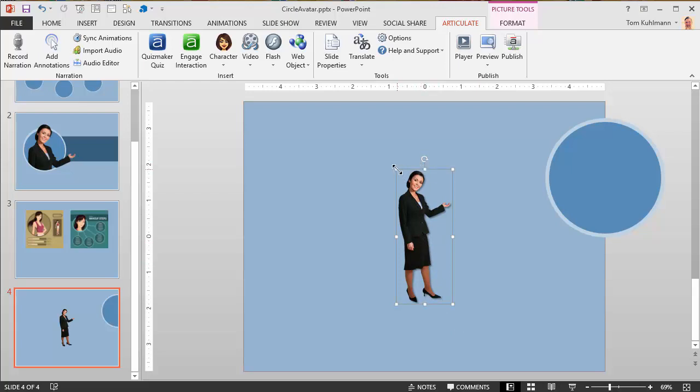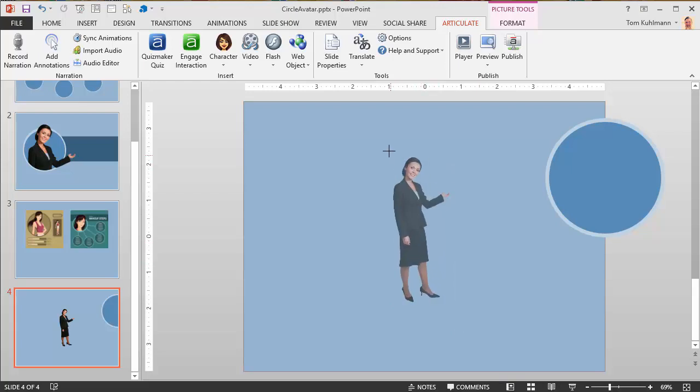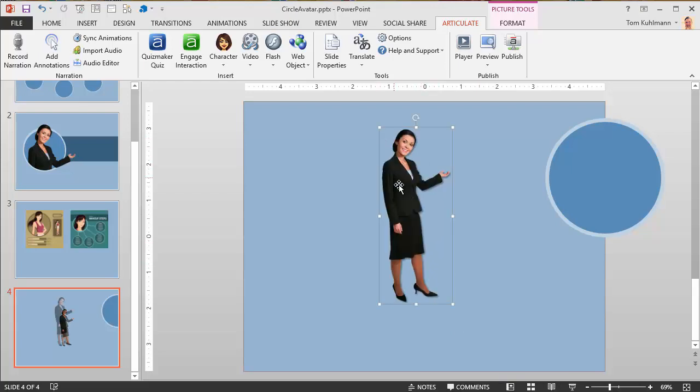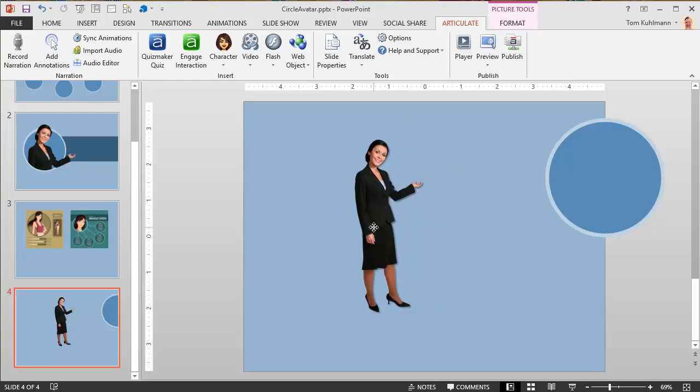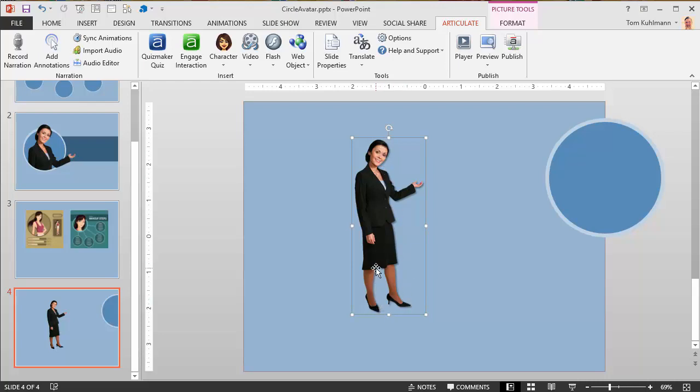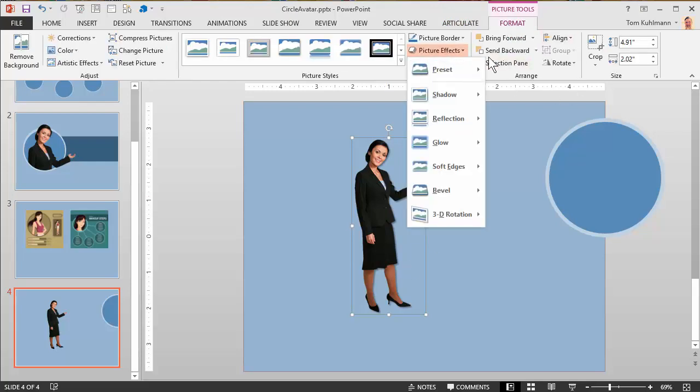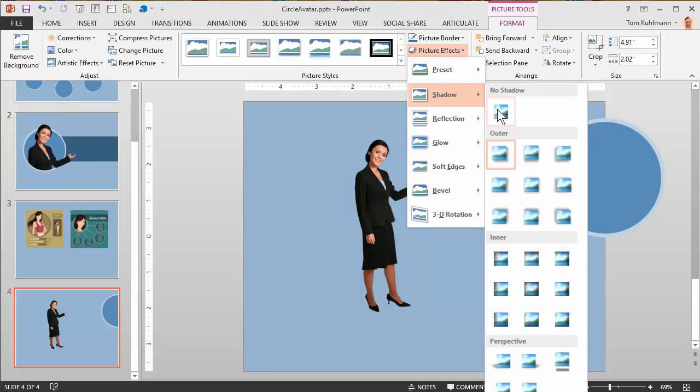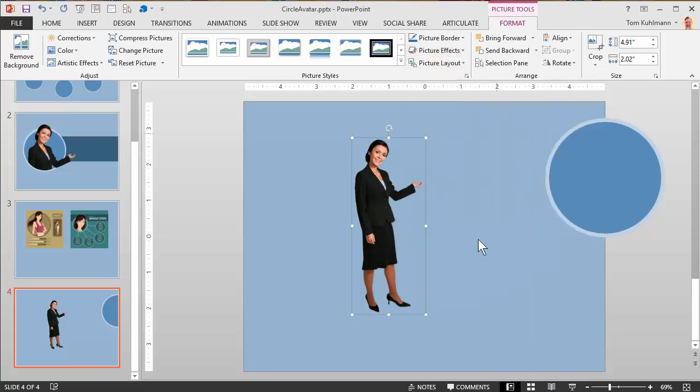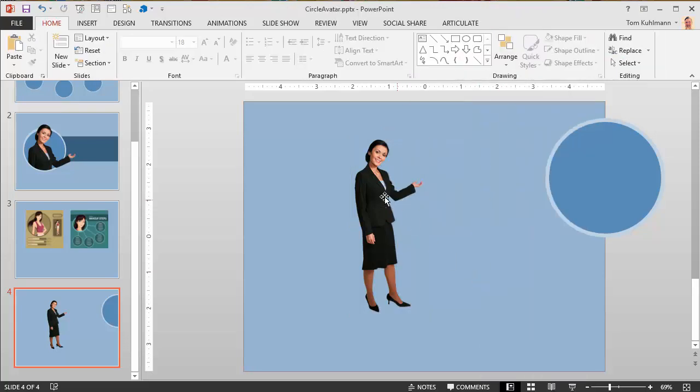Now you can scale the character up, it doesn't really matter because you can fix that later. The key is once you've got your character sized right, you don't want to mess with the sizing until you're all done. This character came in with a drop shadow, so we want to turn that off because when you stack the characters you don't want the drop shadow, otherwise you'll see the seam where they're cropped. Let's go to Format, picture effects, shadow, and say no shadow.